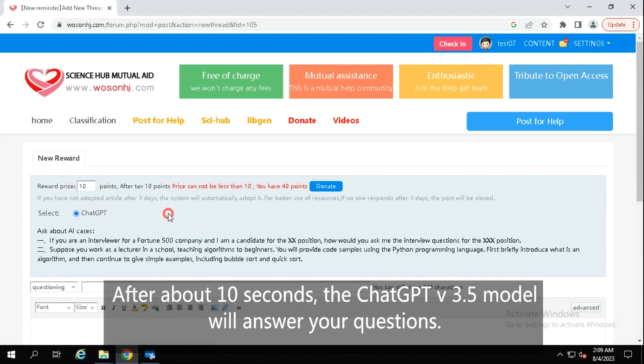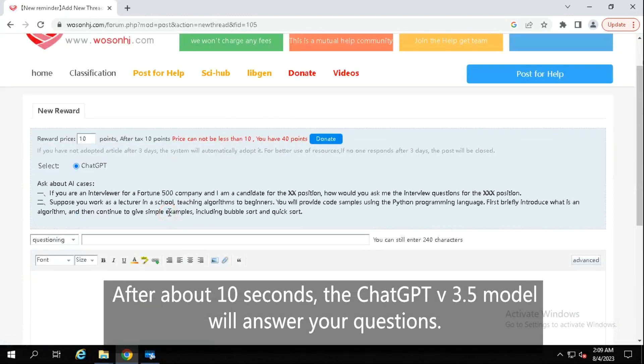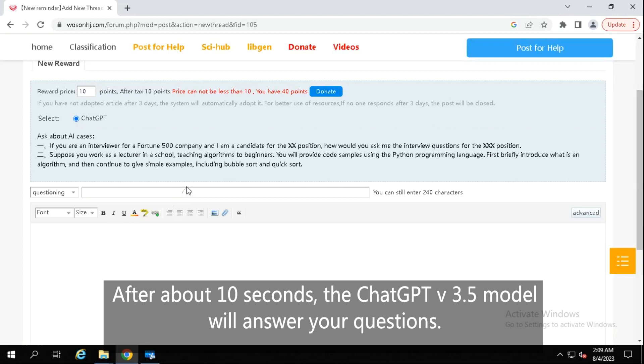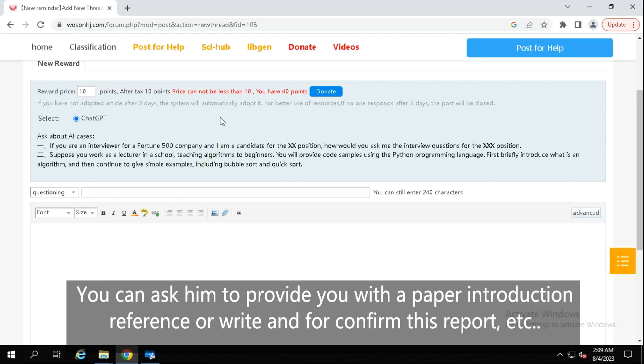After about 10 seconds, the ChatGPT v3.5 model will answer your questions. You can ask him to provide you with a paper introduction reference, or write-in for confirmation, reports, etc.